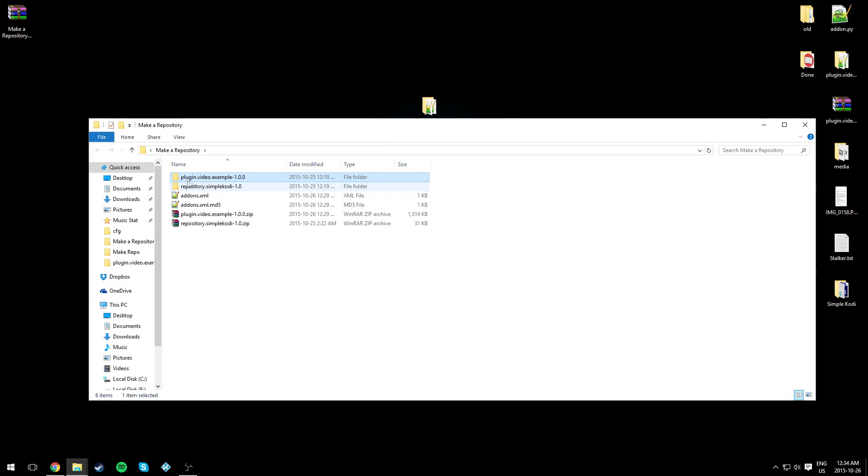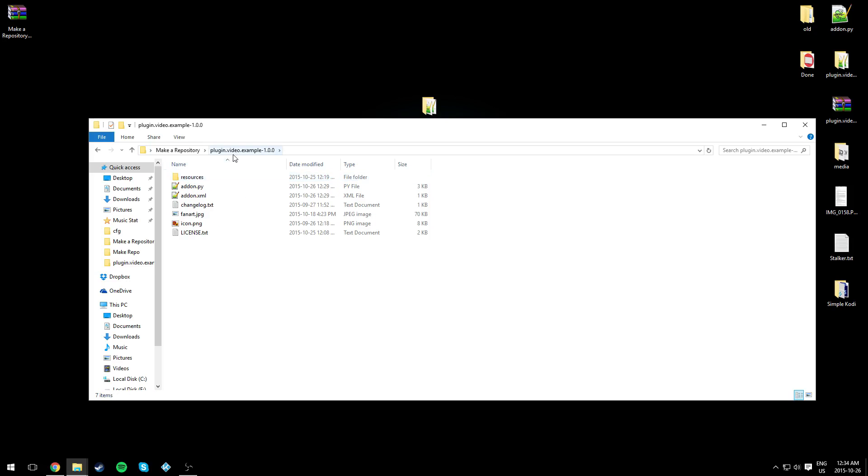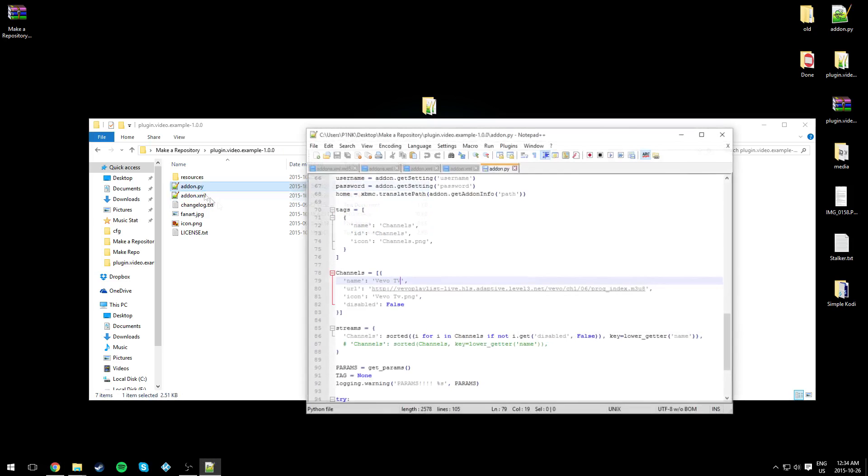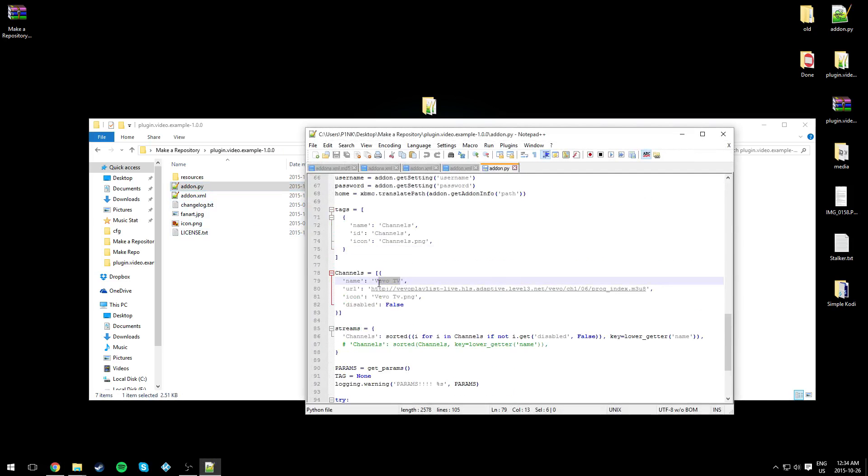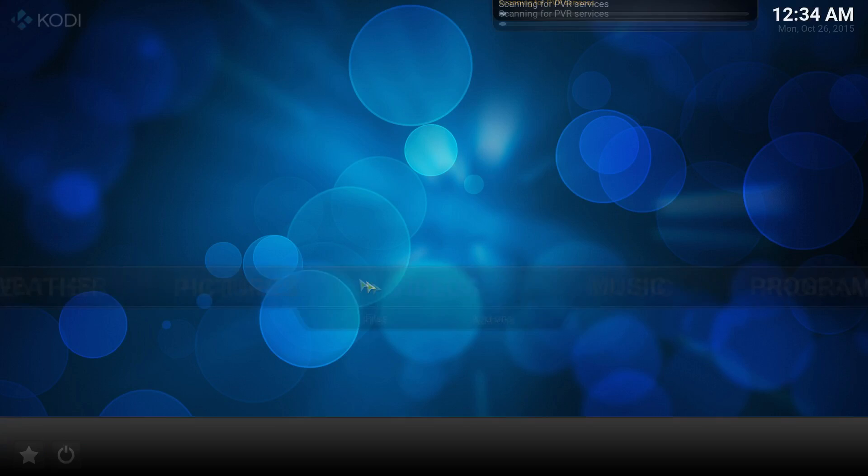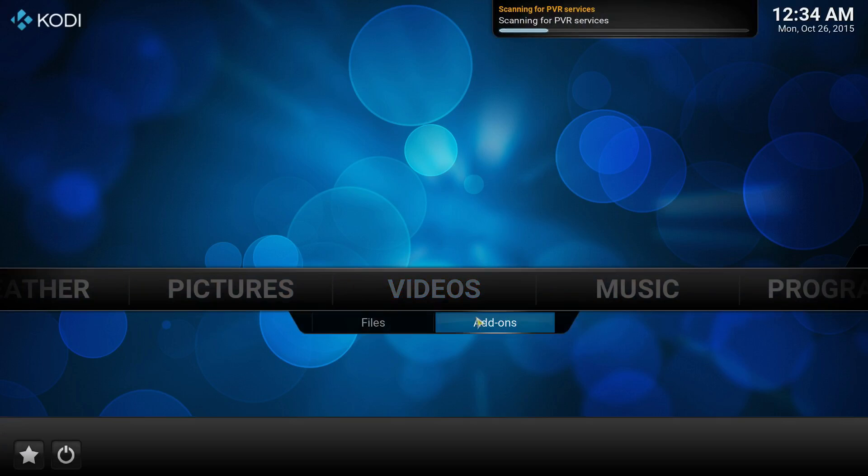Let's say I want to change something in my plugin that is in my repository. Let's change something quick in my plugin. Over here as you can see, I only have one channel which is Vivo TV.